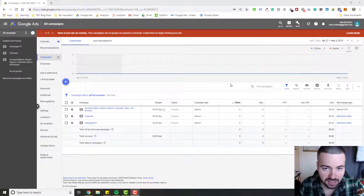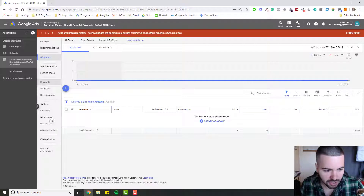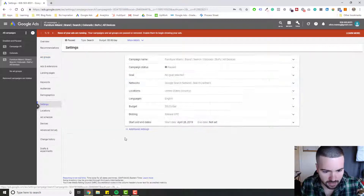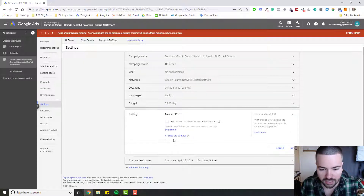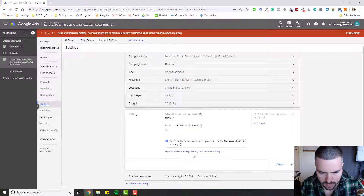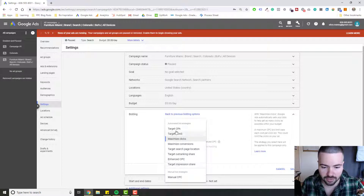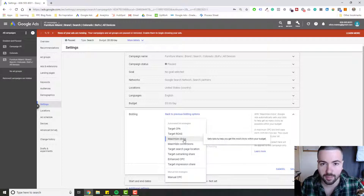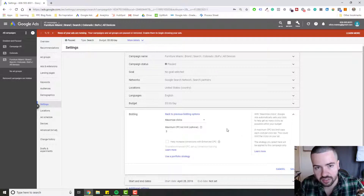To get started, go ahead and hop into your Campaigns tab in Google Ads and click on the campaign that you want to set Maximize Clicks for. Once you click on the campaign, go down to Settings, and then under Bidding, this is where you're going to be able to change your bid strategy. Click Change Bid Strategy, and then in the drop-down, click Maximize Clicks. This is where you can see all the different automated bid strategies that Google provides. Click on that one and then you'll have the strategy in place.